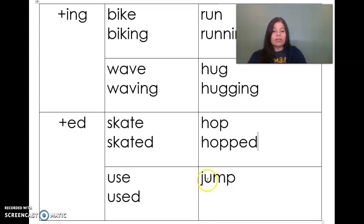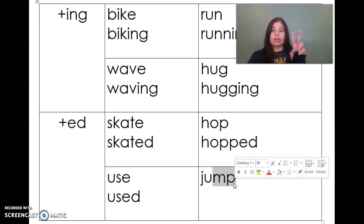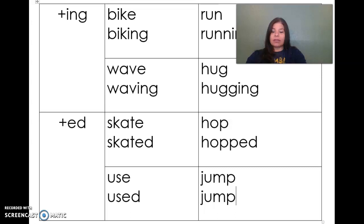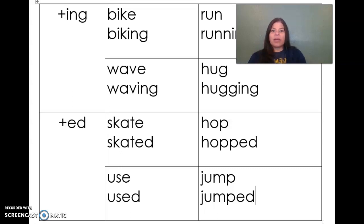Now if you look at this next word: jump. Jump ends in two consonants. When you have two consonants at the end of a word, you don't have to do anything — you can just add the ending. So I've got jump. If I want to turn that into jumped, it's already got two consonants, so I'm just going to add -ed. Those are the two rules that you're going to be practicing this week for spelling: adding the inflectional endings -ing and -ed.